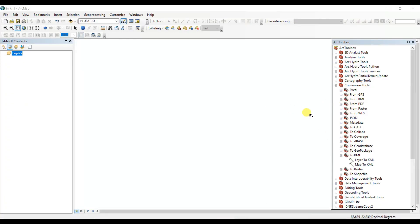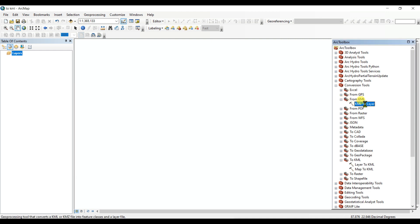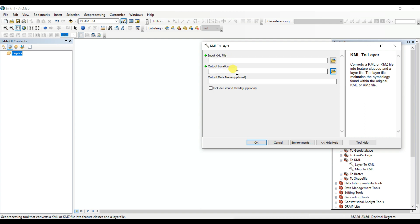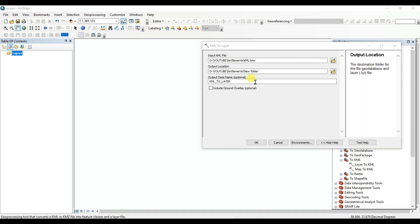Now I will open this in ArcGIS. To open in ArcGIS, first you need to use the Conversion Tools. In the ArcToolbox, go to Conversion Tools — here is 'From KML to Layer', click on it. You need to input the KML file, set the output location, and the output data name, then it will be converted. First, input the KML file, then set the output location and output data name, and click OK.